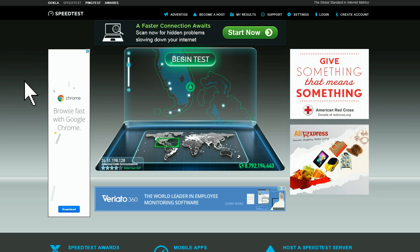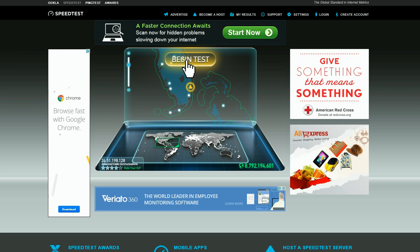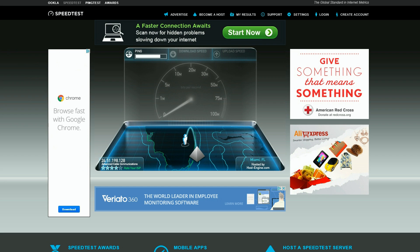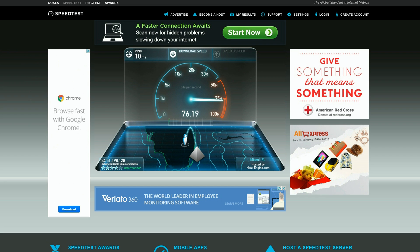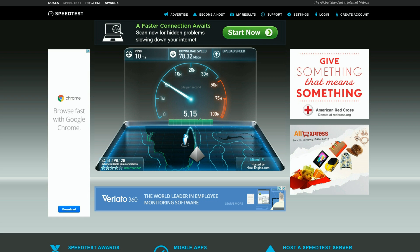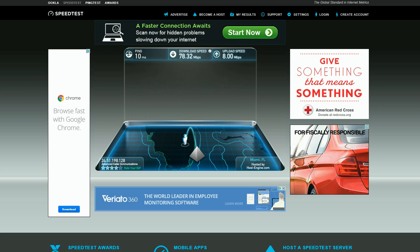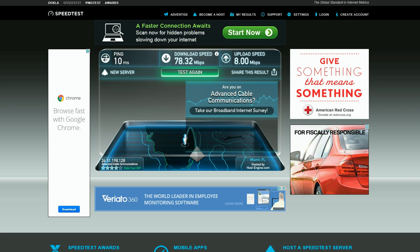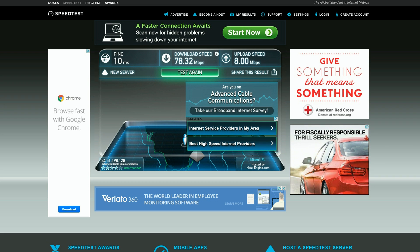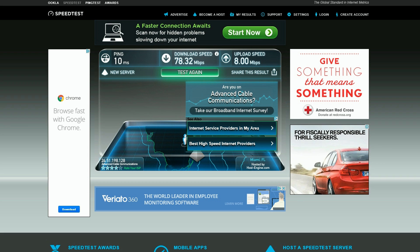Now as a comparison, I'm going to go to my old standby speedtest.net and see what they say. Speedtest.net reports speeds of 78.32 megabits download and 8.0 megabits upload, which is exactly where it should be.